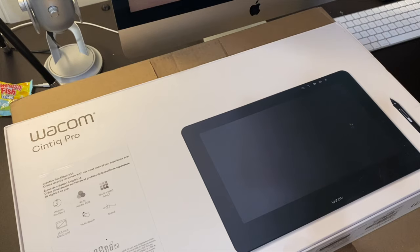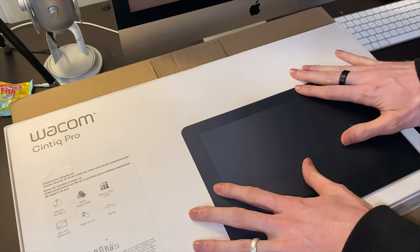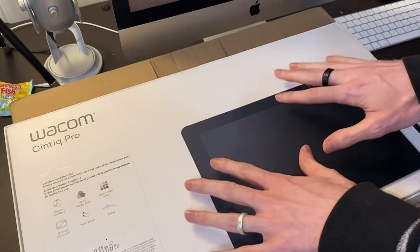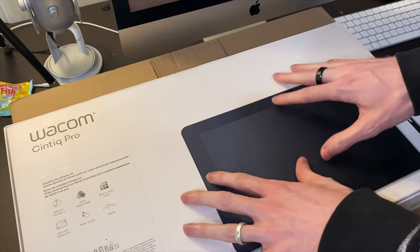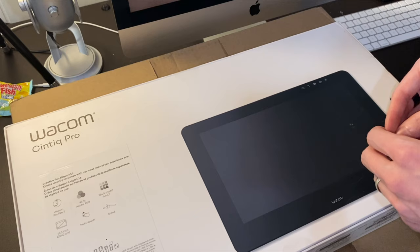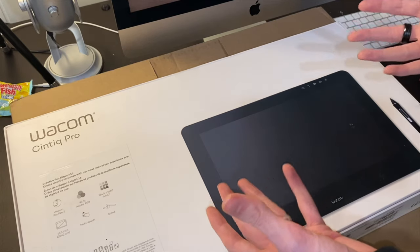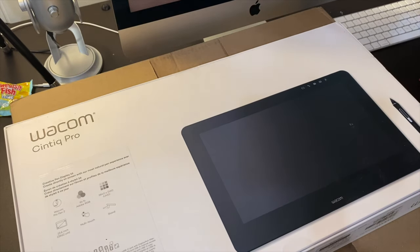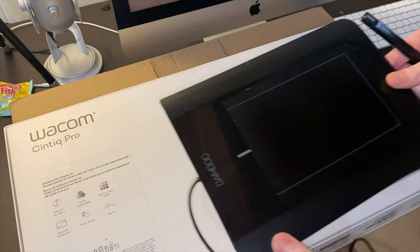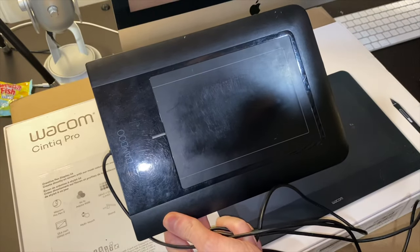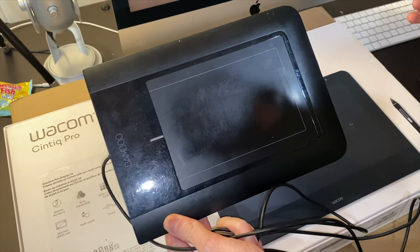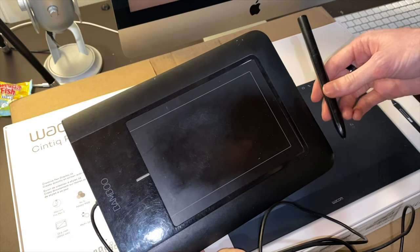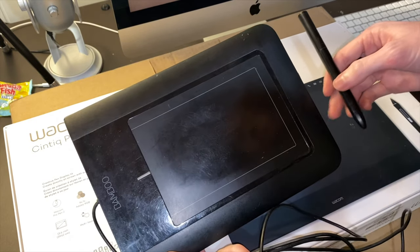So, before I actually open this, I kind of want to just compare what I've been using to the new one. What I've been using for the last 10, 11, maybe even 12 years has been another Wacom product they don't make anymore.